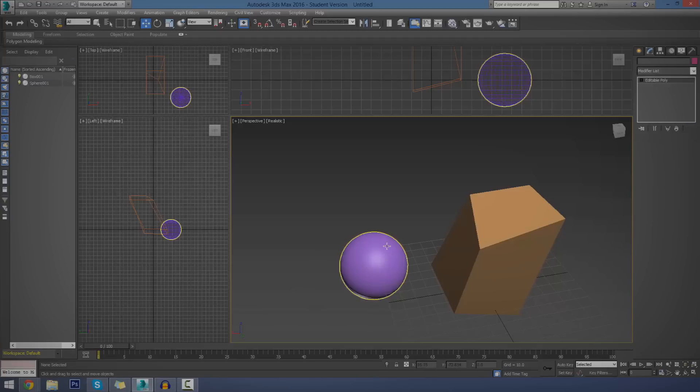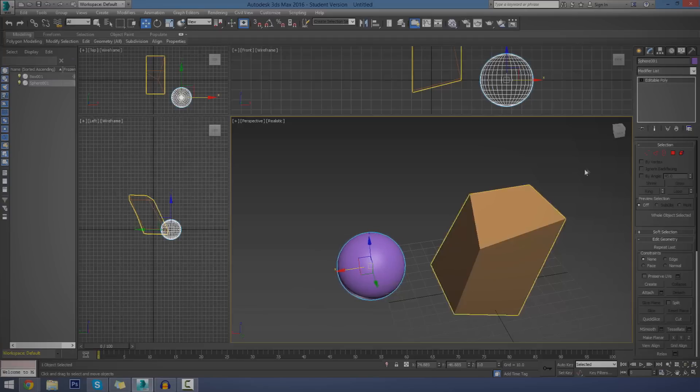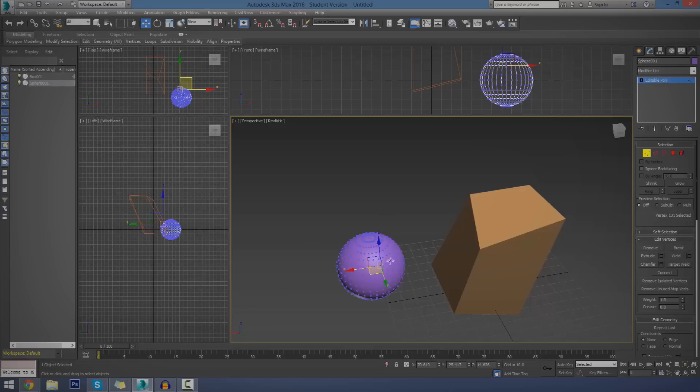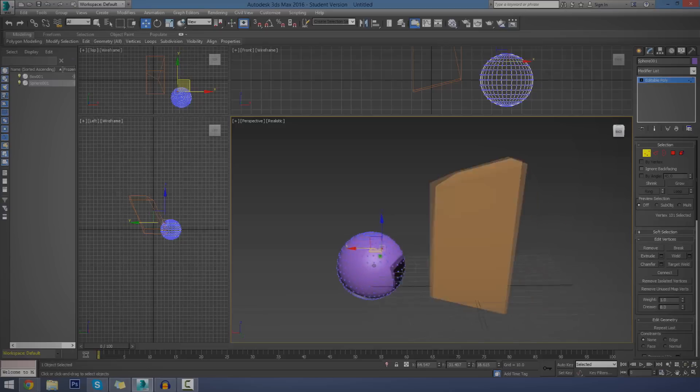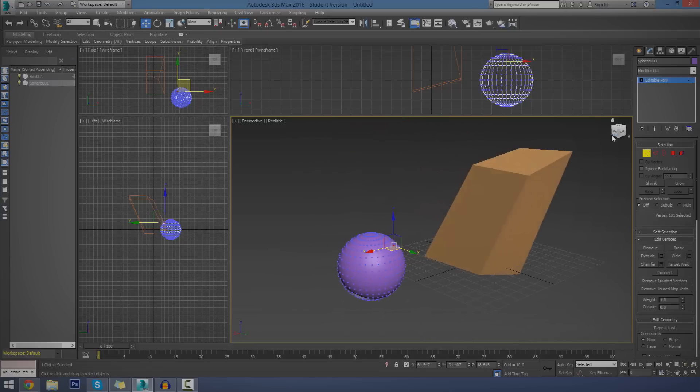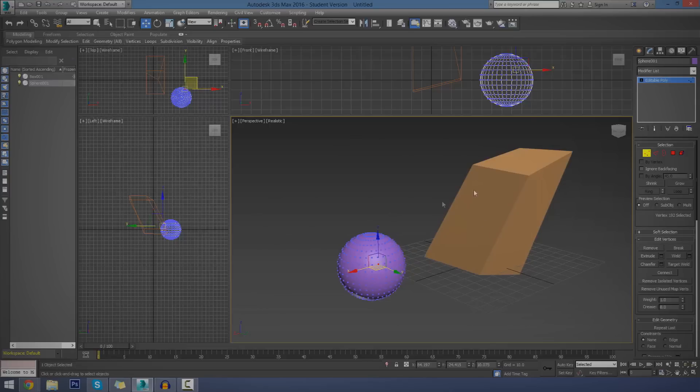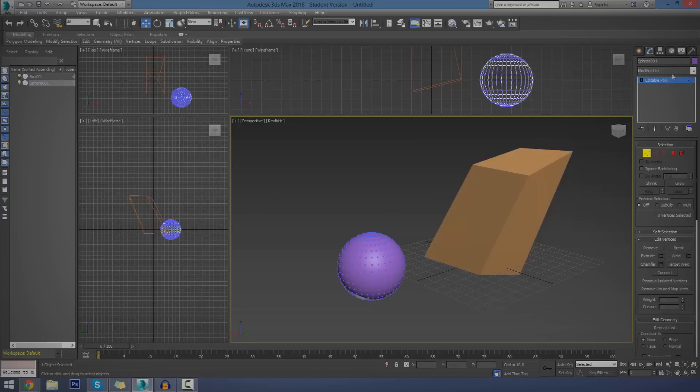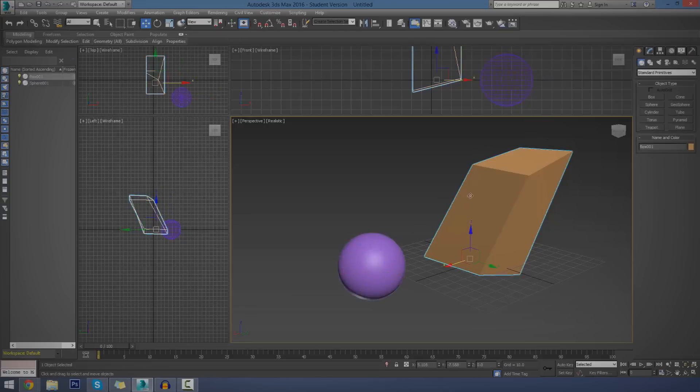But what we're actually going to be doing today is we're going to be selecting our object and then playing around with individual little points, lines, and faces on that to give it a bit more detail, getting it into the right shape that you're looking for. So, let's just go ahead and start off by creating our first editable polygon.